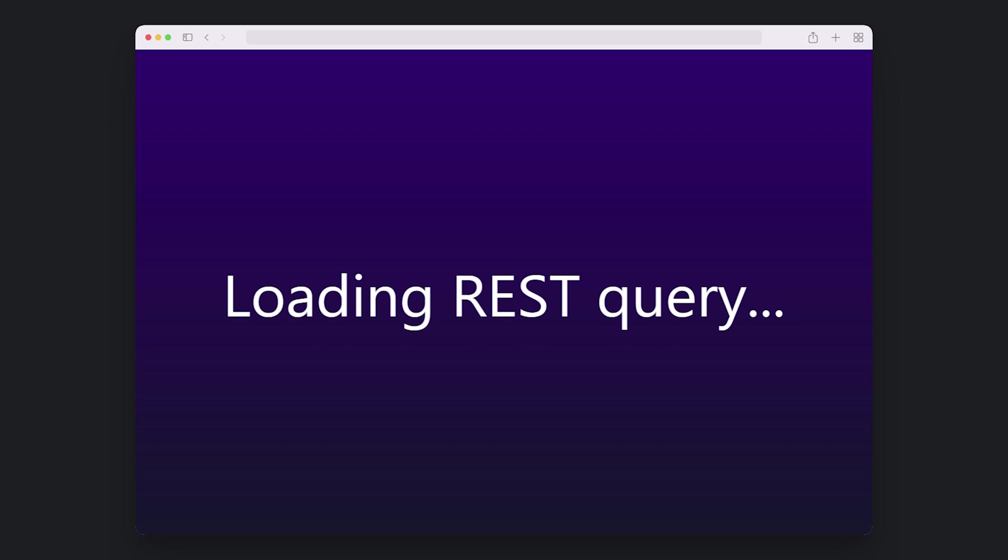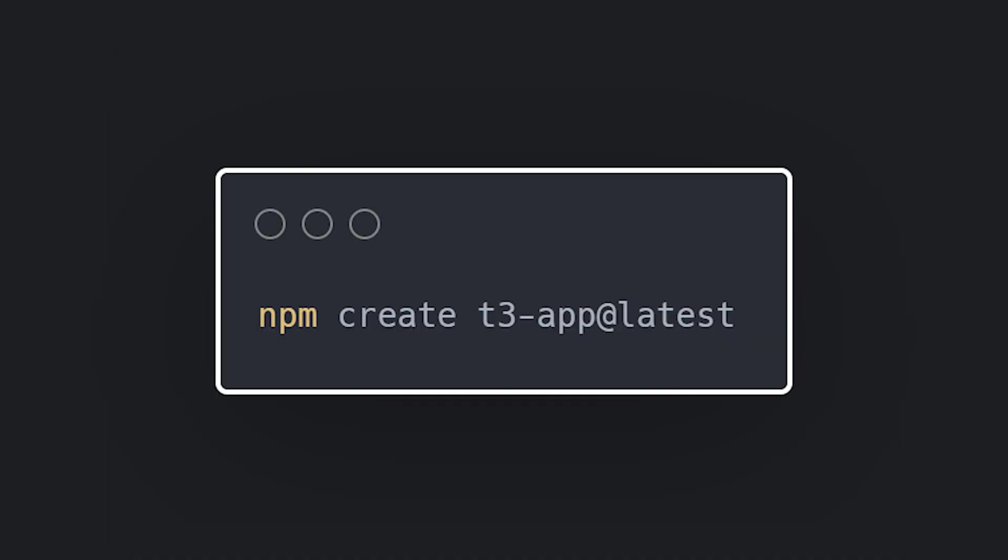This is where TRPC comes in. To get started, create a new project with npm-create-t3-app.